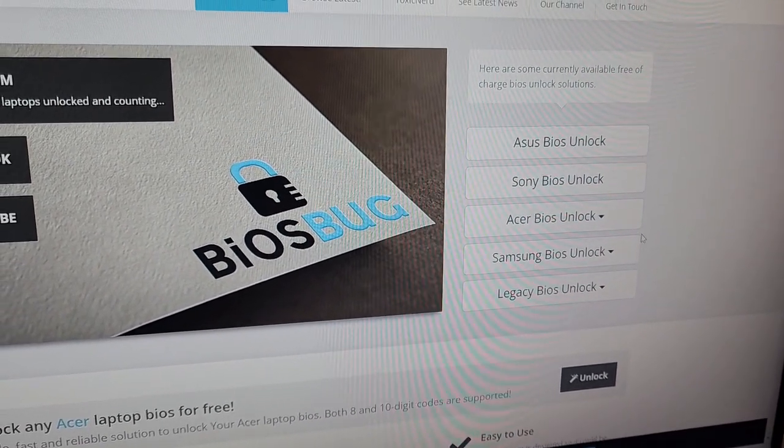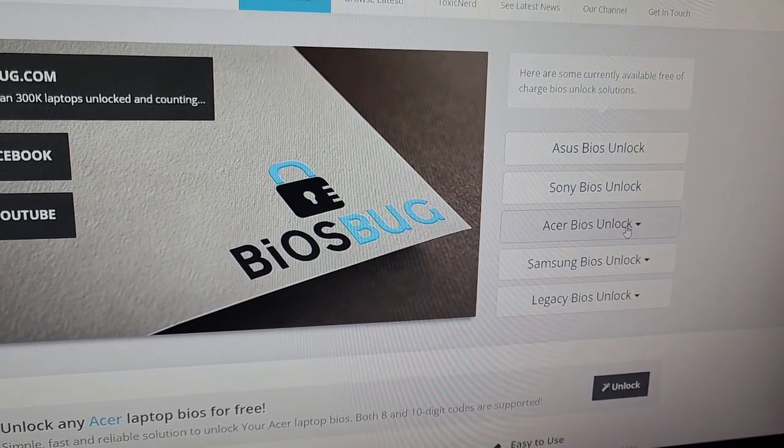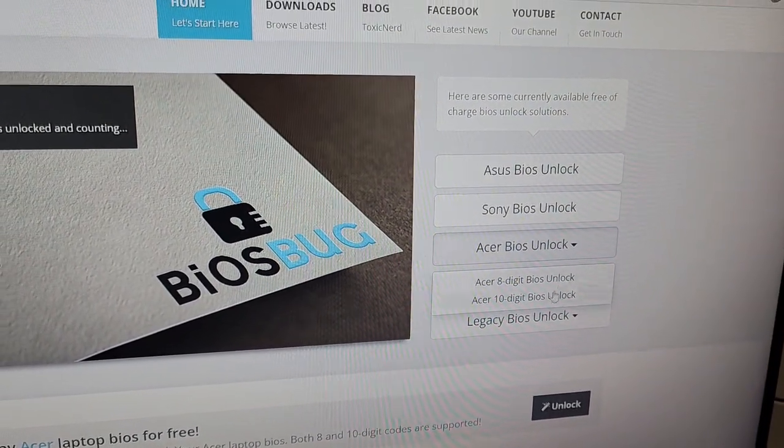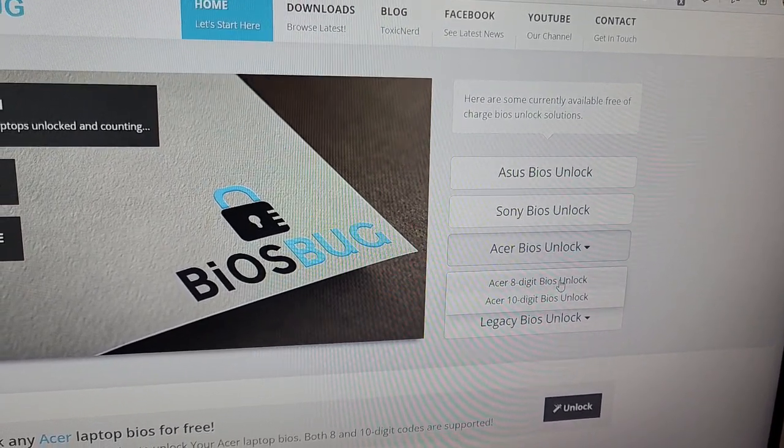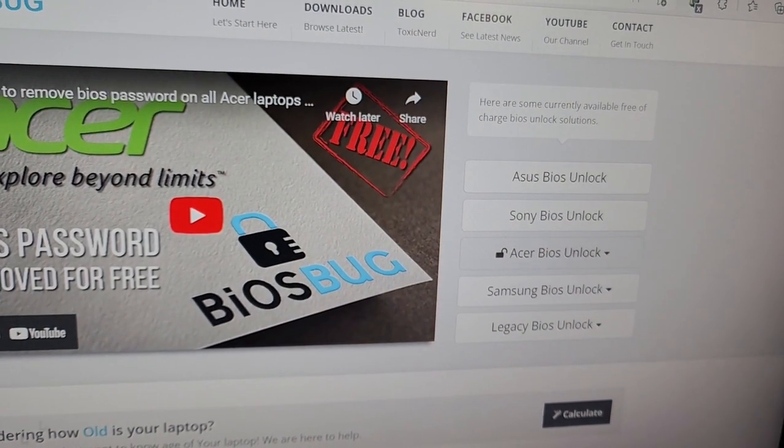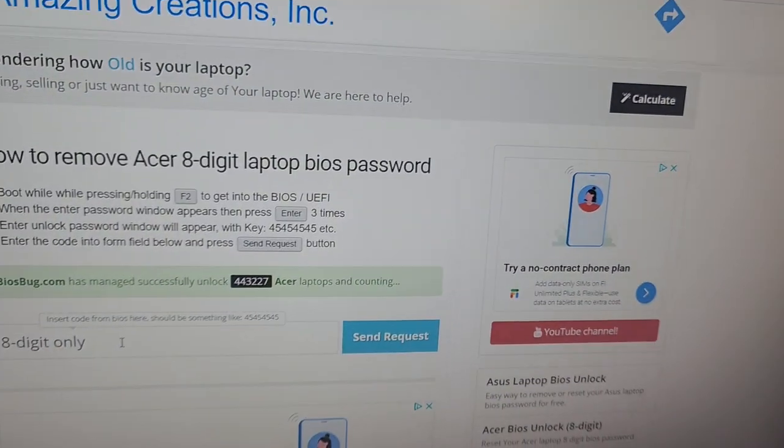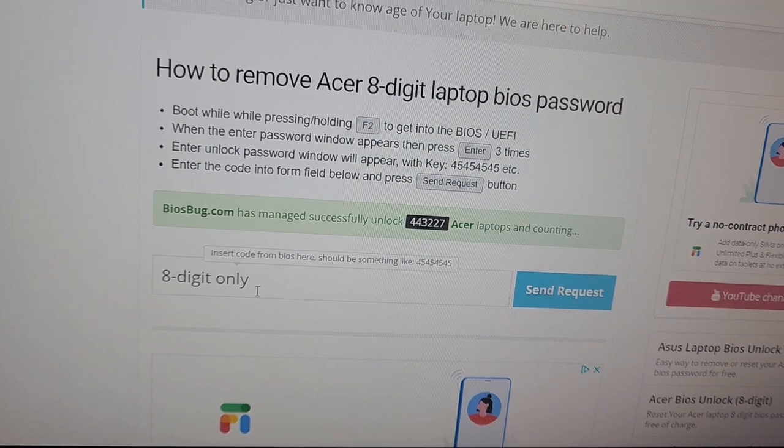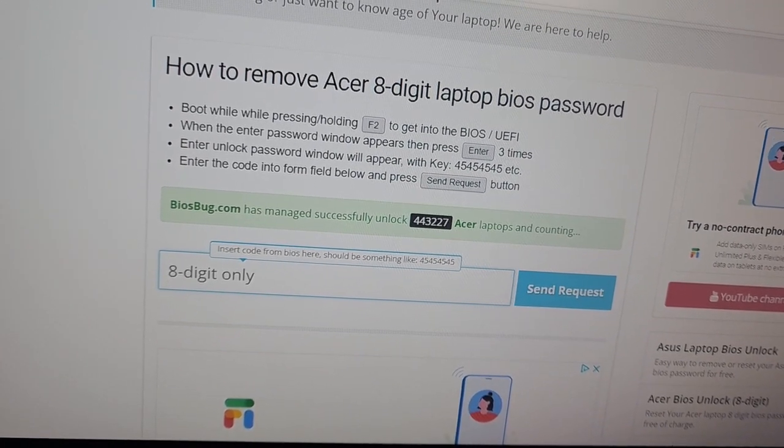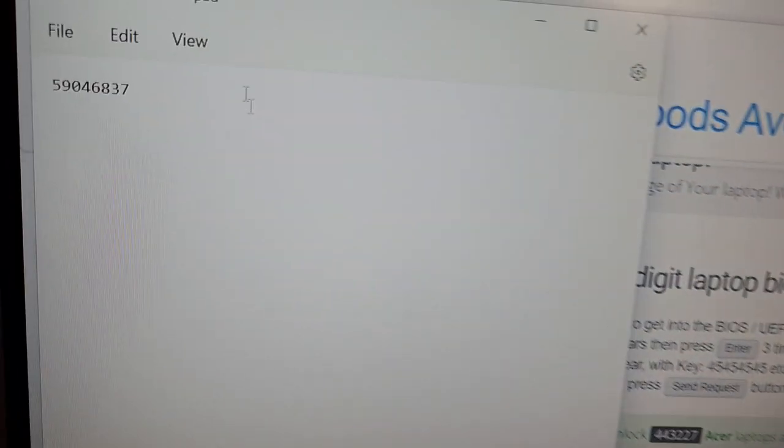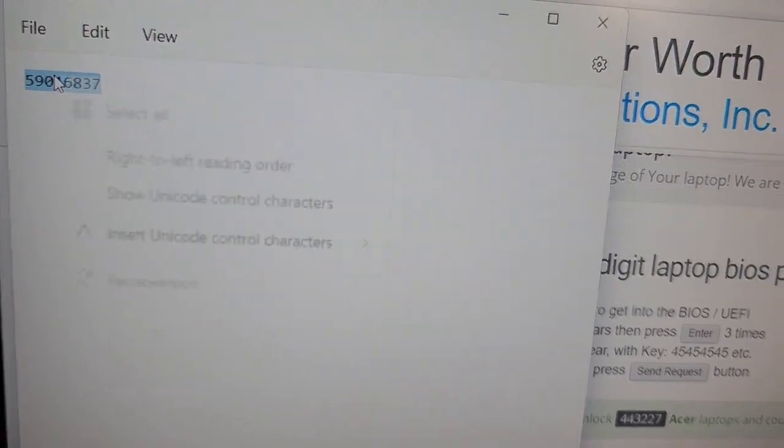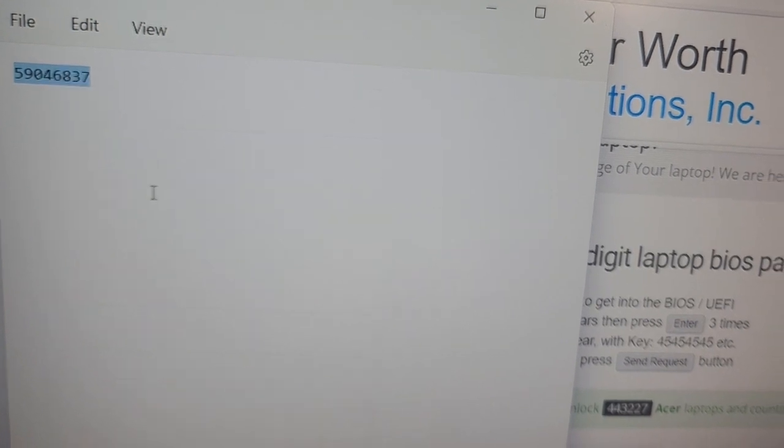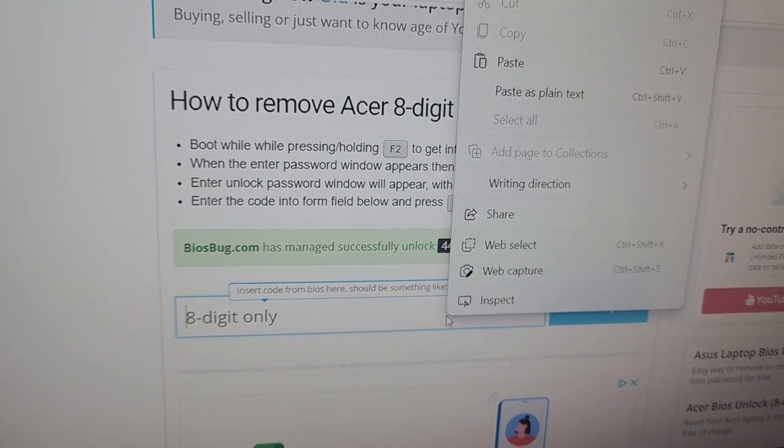I actually have an Acer laptop over here, so we come here to Acer BIOS unlock. Mine is an 8 digit BIOS unlock, so I click on that. Once you click on that, you scroll down and it gives you a box where you could put in your 8 digit code. So I already have my 8 digit code over here. I'll just be copying it and pasting it in here.